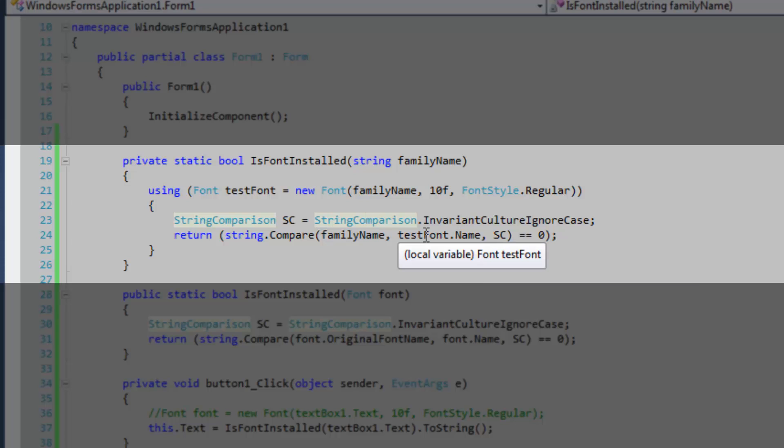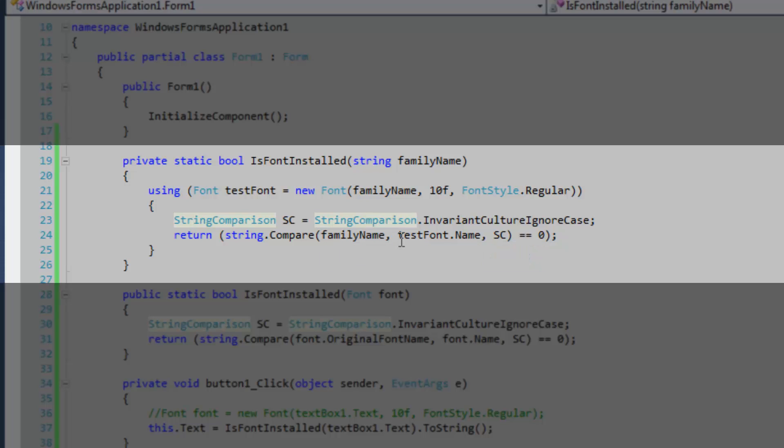If our font has been found, then the family name that's passed in will be equal to the name within the font. Otherwise, the test font will actually be a default font, and in our case it will be Microsoft Sans Serif.